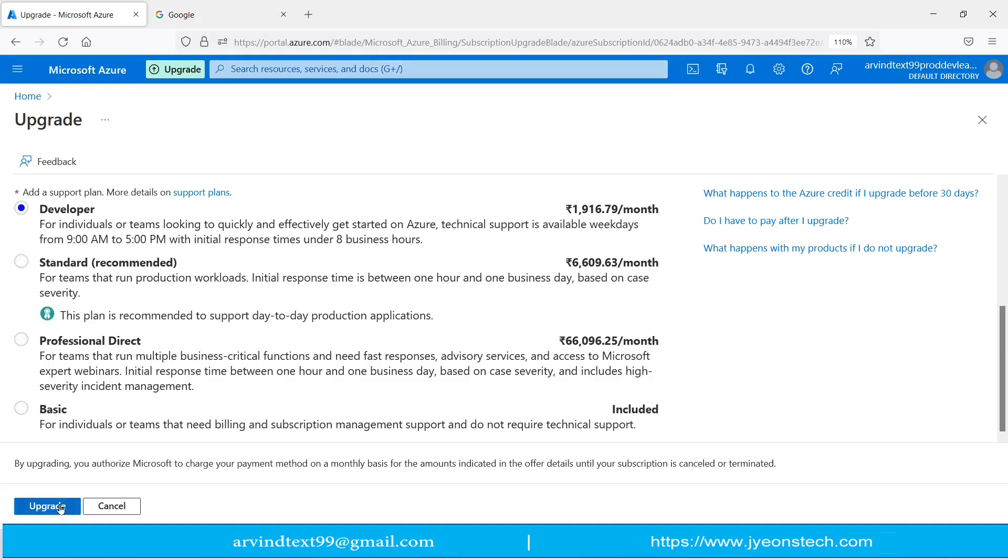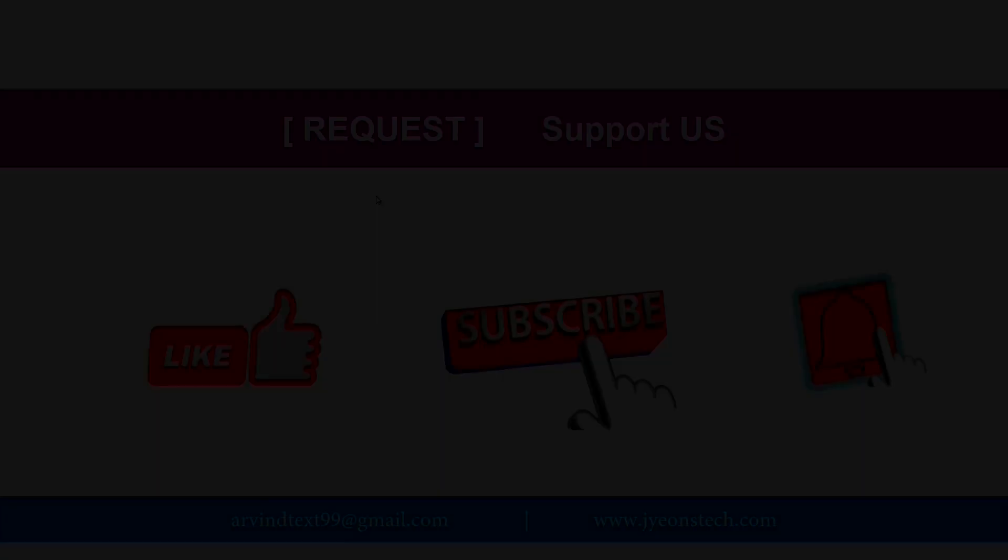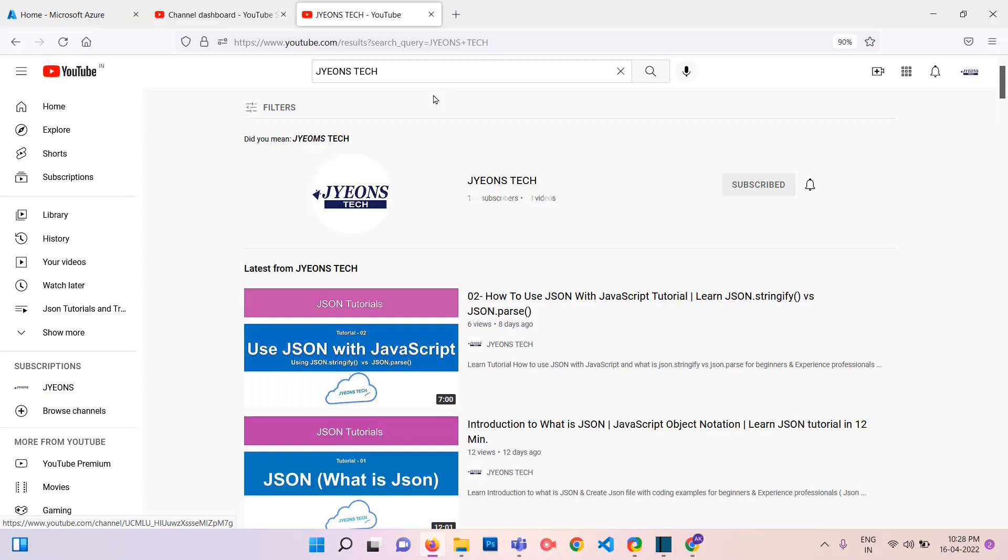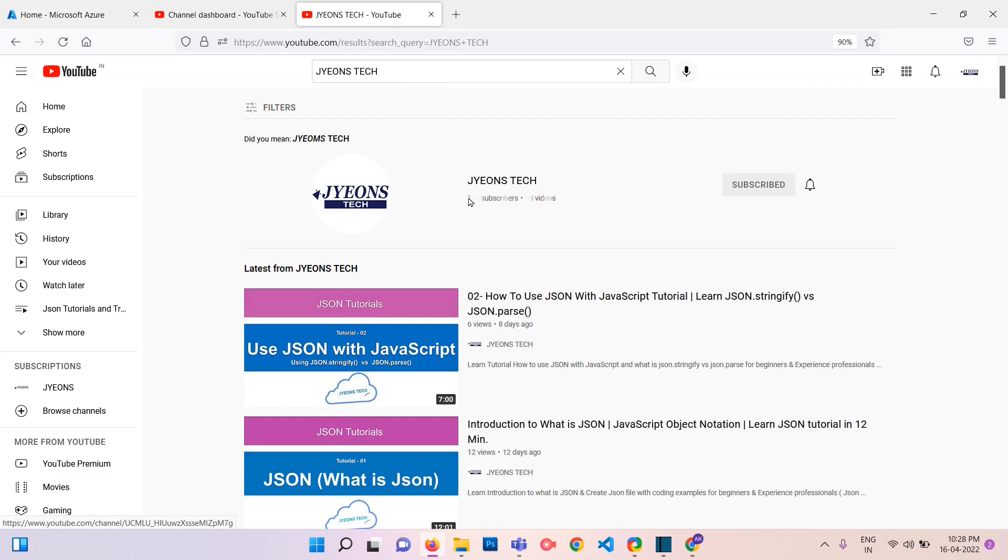Hope you like this video. Friends, it's a request, please support us. Please like our video and subscribe to our YouTube channel and press the bell icon for latest updates. Let me show you how to search my channel in YouTube. Just go to YouTube and in the search bar, type J-Y-E-O-N-S, Jyeons Tech. Just click on search, you will find this channel. I request you to just click on subscribe and press the bell icon as well.